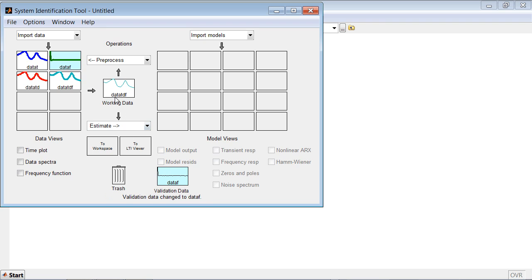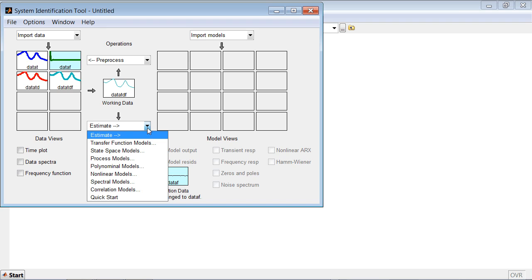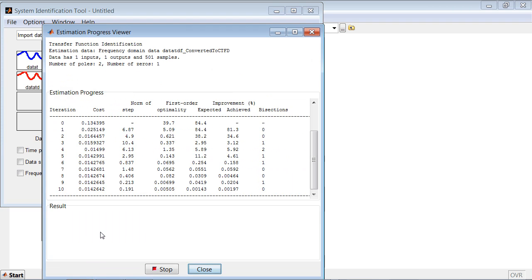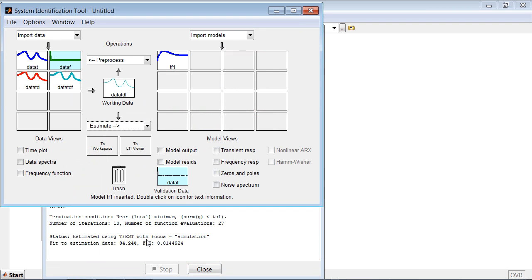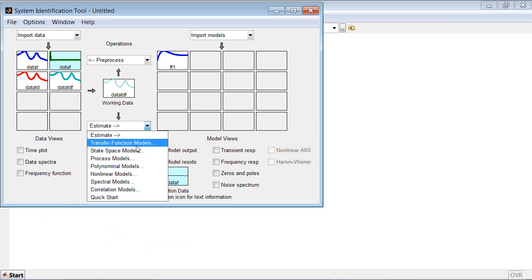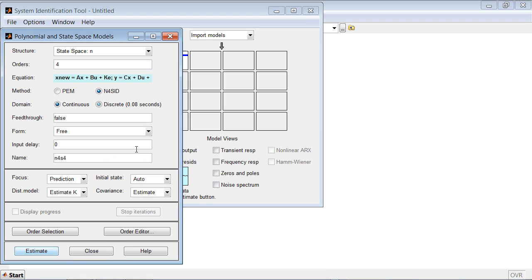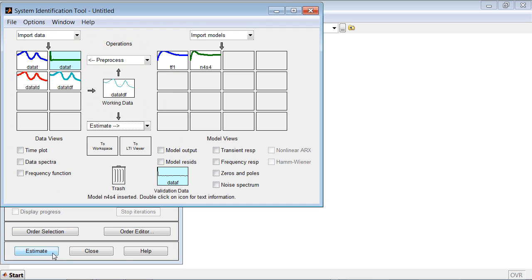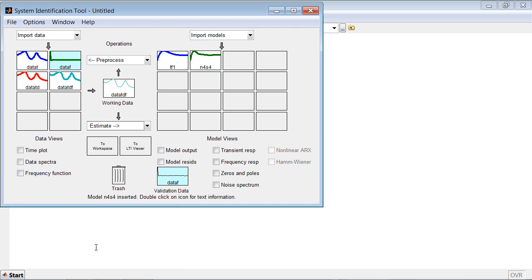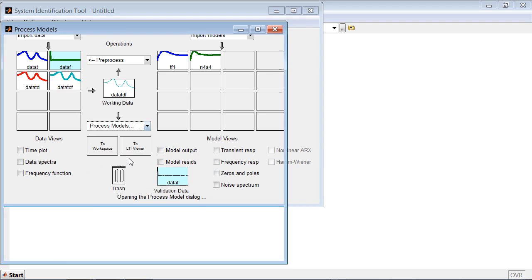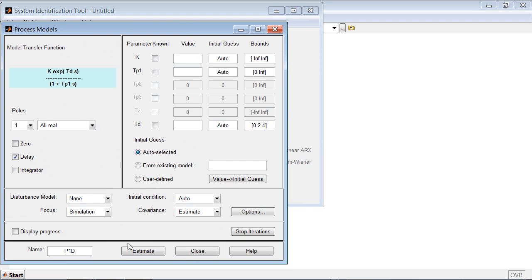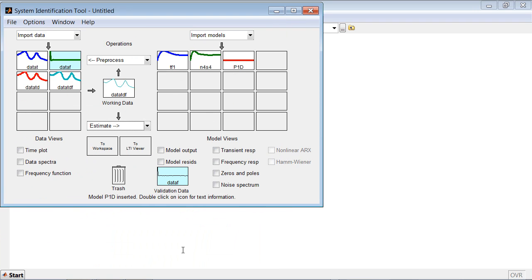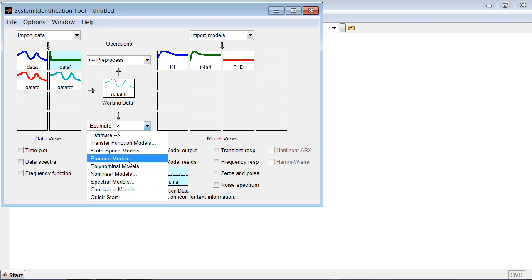Next, we can estimate the models. Here we can choose from many different model structures. For example, you can estimate a transfer function. We can estimate a state-space model, a process model.